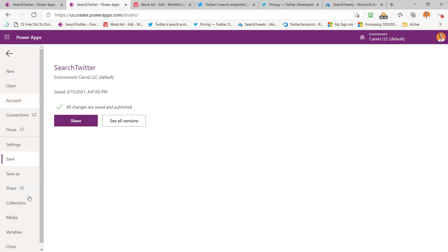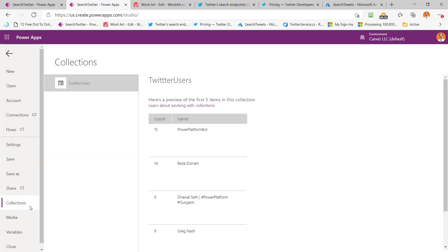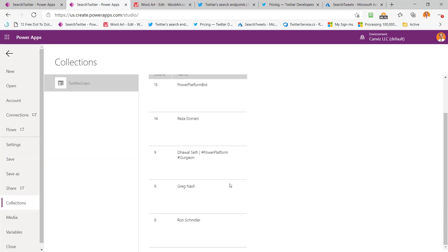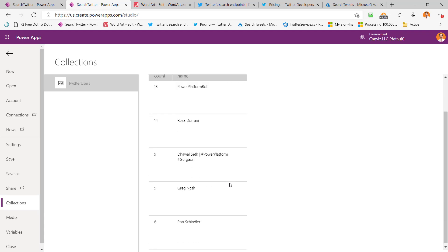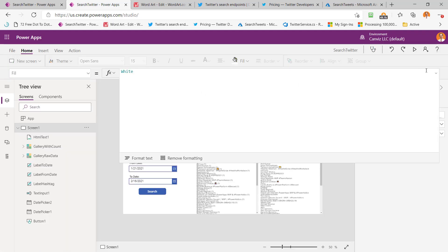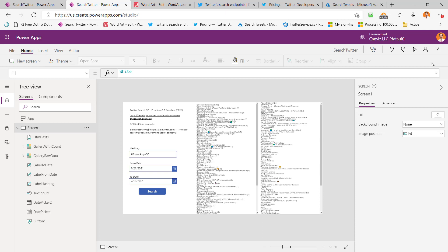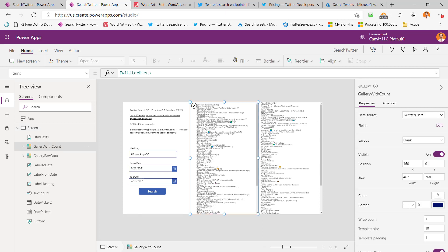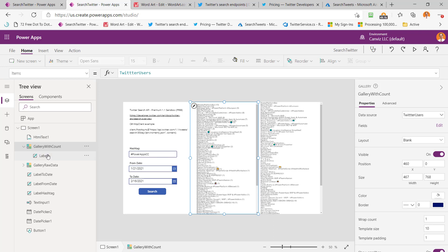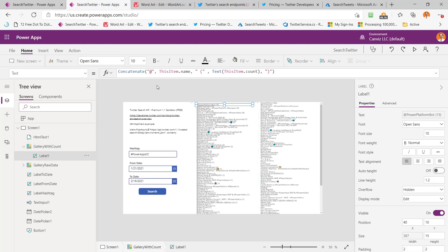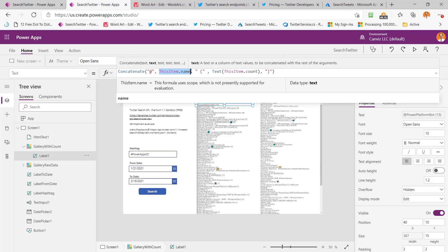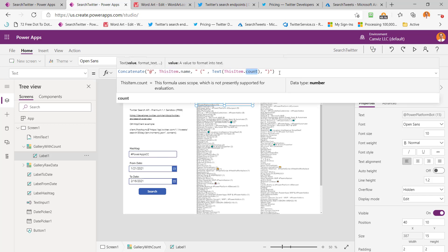Now let's go take a look at our collection again. Here we can see that count and the name. So that's what our raw data looks like that we have there. There's the first few rows of it. So back in my app, what do I do when I get that data back? Well, here, this is my gallery with the count, and I have it bound to that Twitter users collection that we saw. And here I'm concatenating the name column with the count column, and that's how I'm able to put that data just like this.